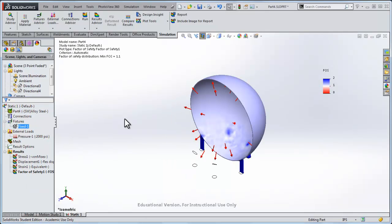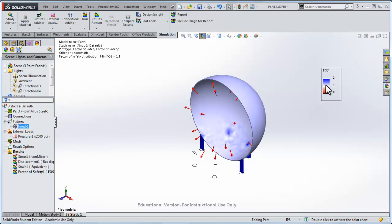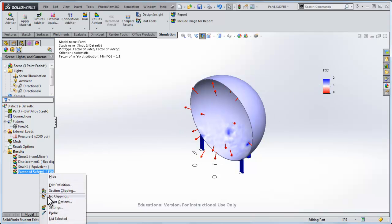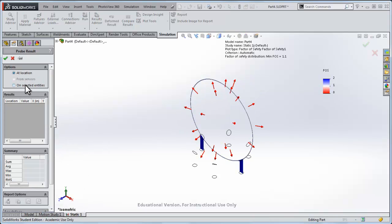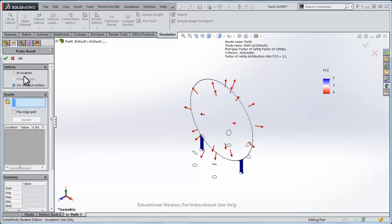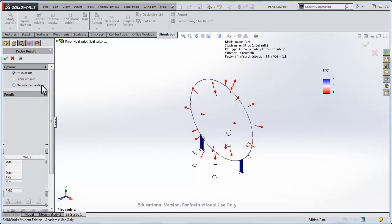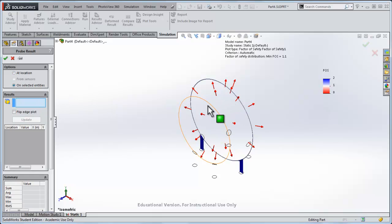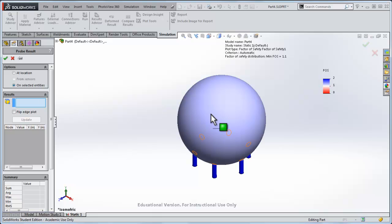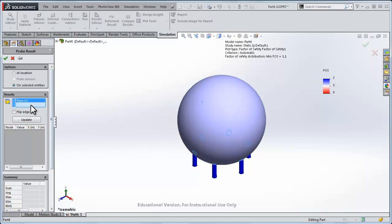Here it is at a pressure of 2000 psi, we still have a factor of safety a little bit higher than that. So let's right click and go probe, and we could do at location, or actually we could do on selected entities.